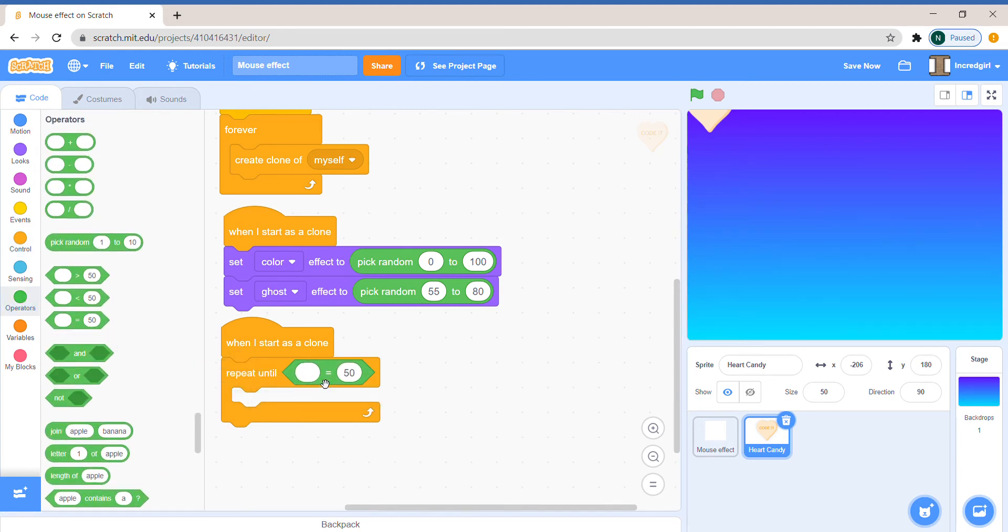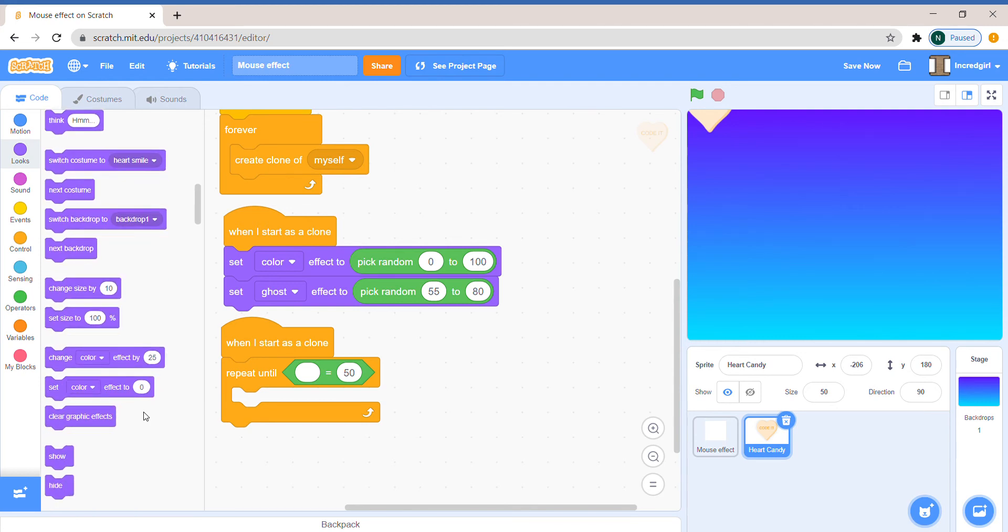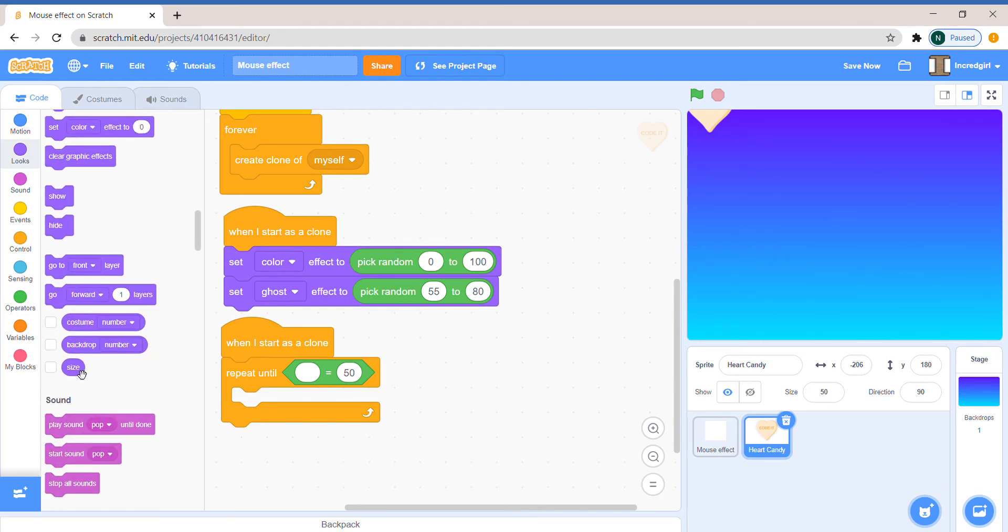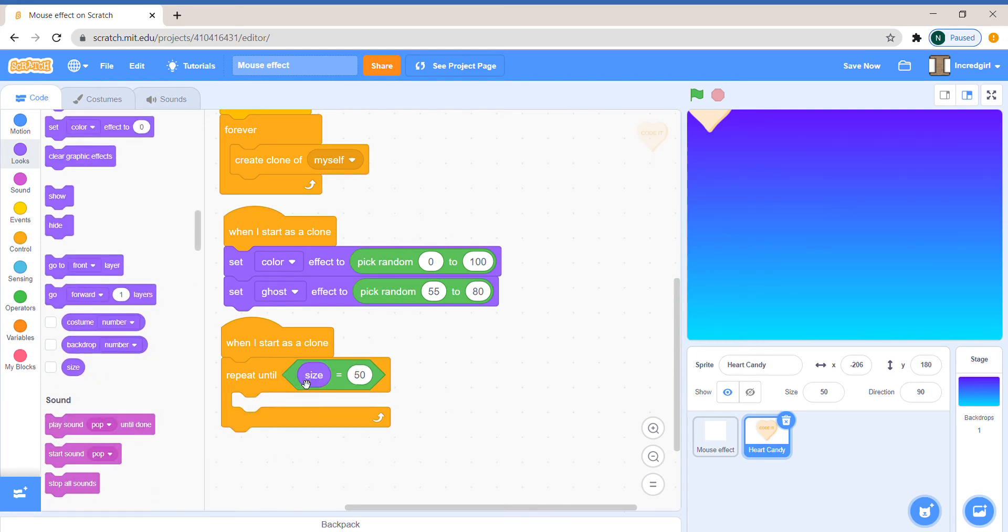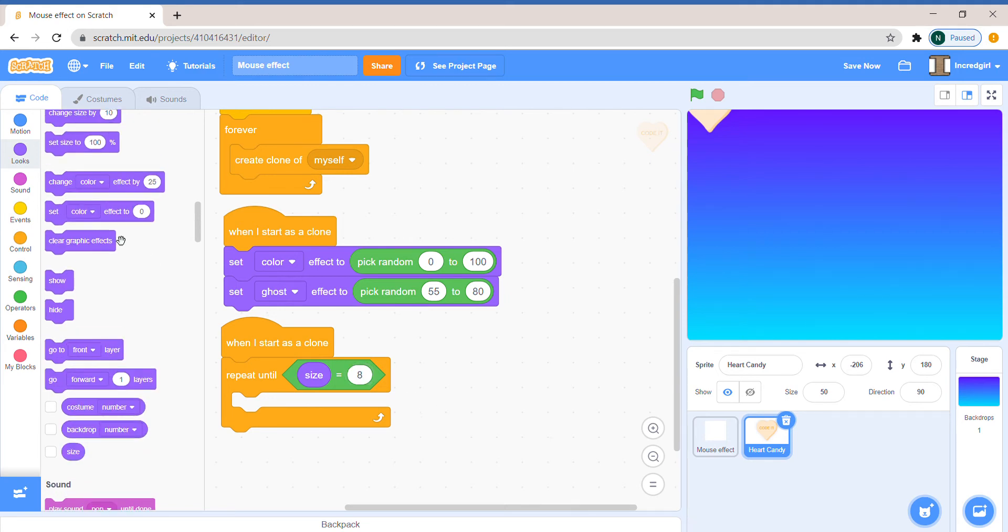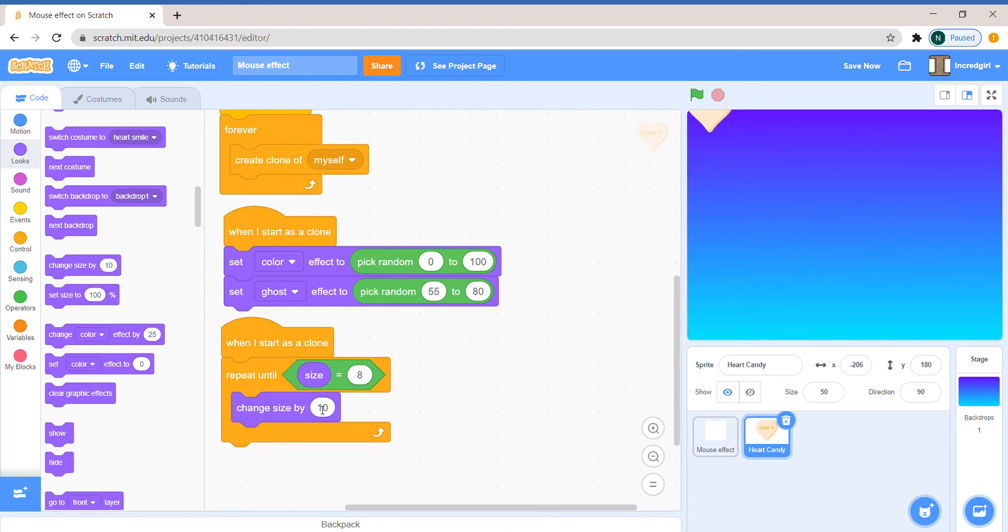Operators, take out the equals. When we go down to looks and scroll to the bottom there's a size block. We're going to take that out. So we're going to say when I start as a clone, repeat until size equals... I'll put 8. We're going to have to change its size obviously because if we don't do that it's actually never going to reach 8.